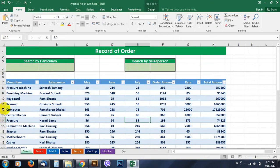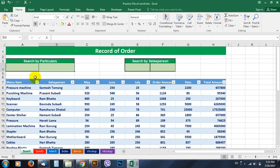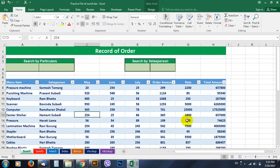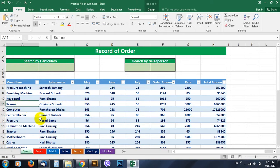So here, search by particular, what is the total amount of any item that we type here. The SUMIF function works in Excel for this. Let's go and find out what's the total of the scanner or what's the total of the computer, the total amount from here.